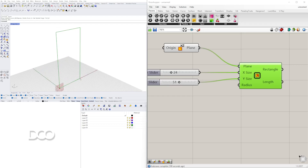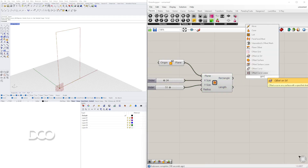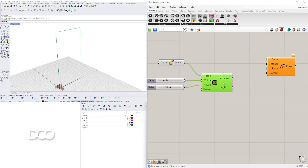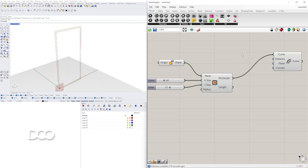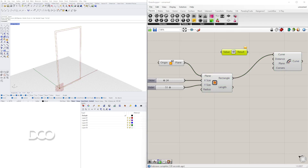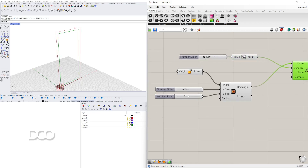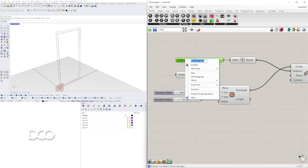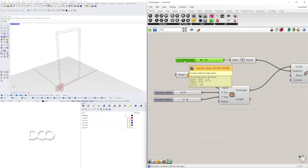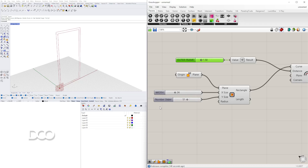For this next step we're going to create the outer frame. We'll bring in a component called Offset Curve, take this rectangle and plug it into the curve input. Then we'll take a distance — since it's offsetting to the outside, I'll use a negative value so I can offset it to the inside. I'll go to 1.50, and this will become the outer frame width and height.